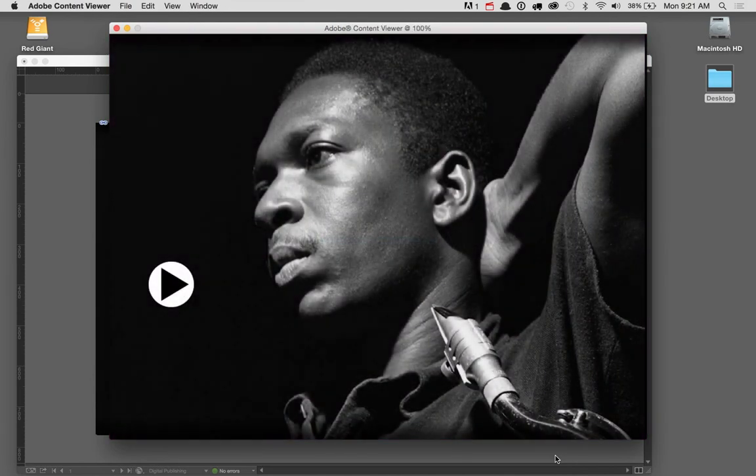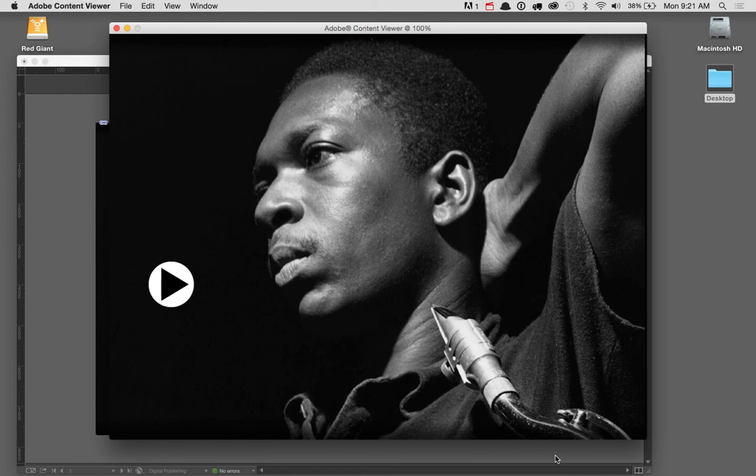So here's my desktop content viewer. And there is my horizontal layout. Everything works as it was before. That's great. But how do I see my vertical layout?